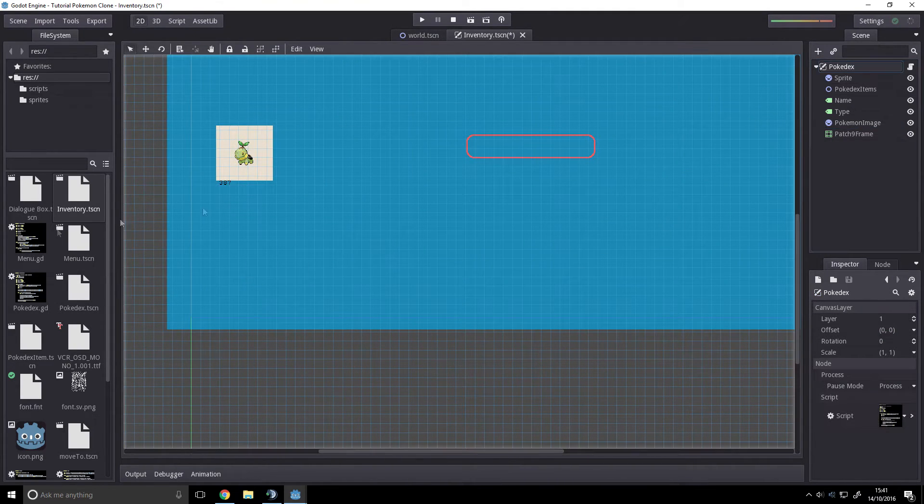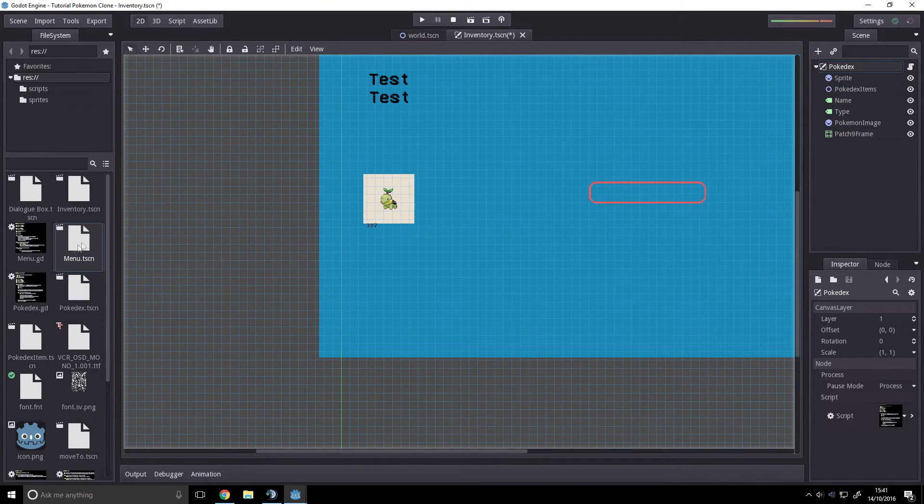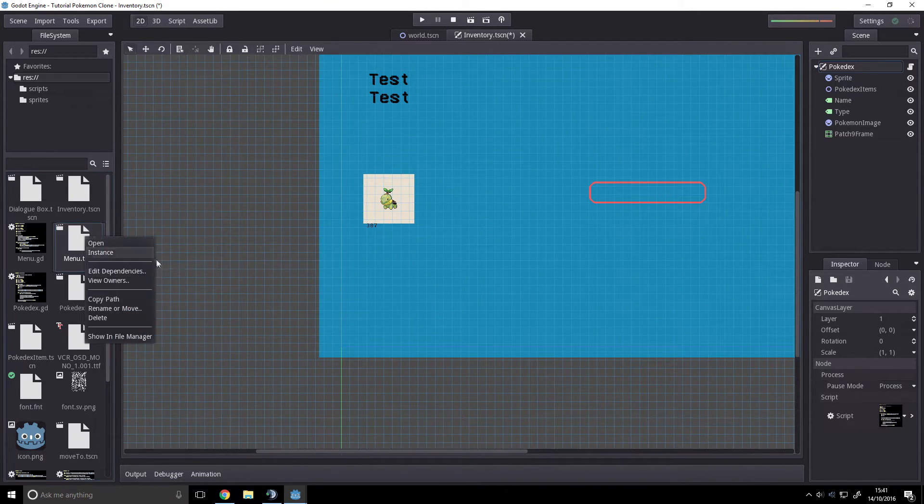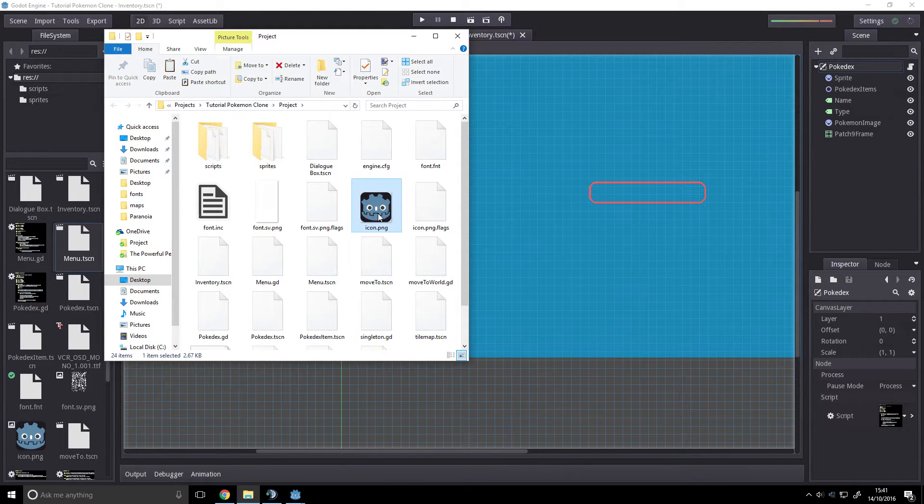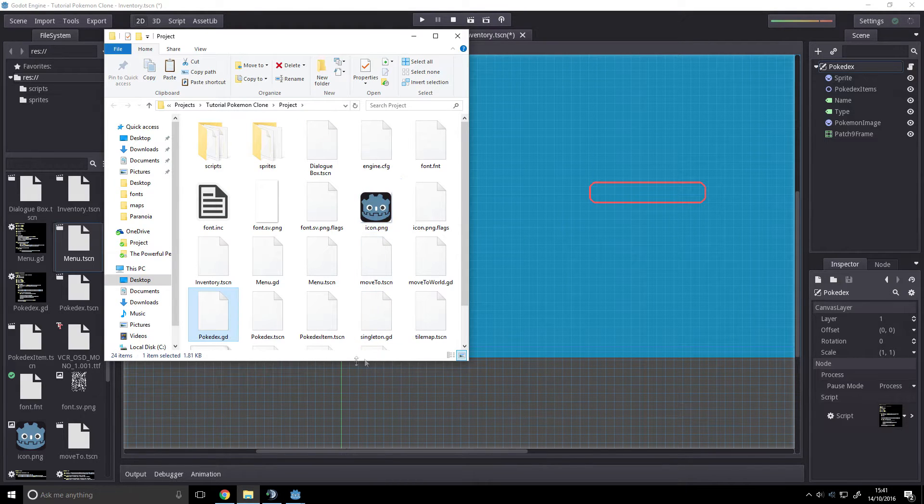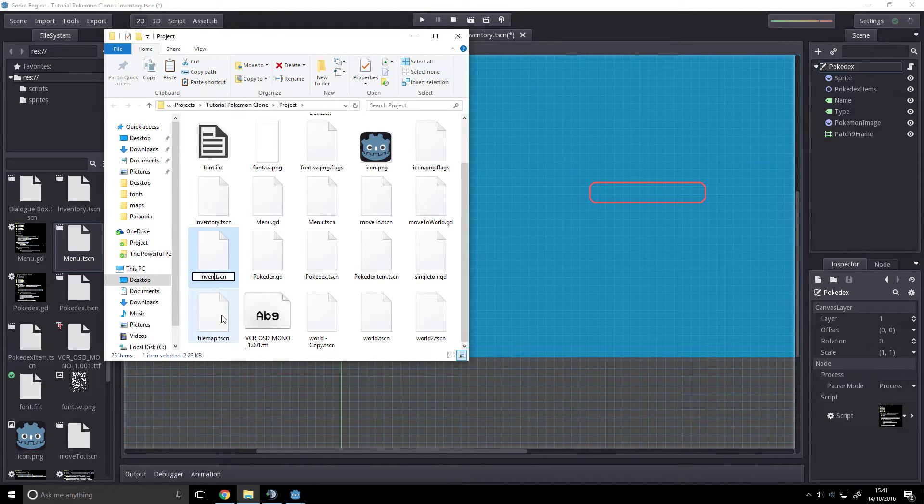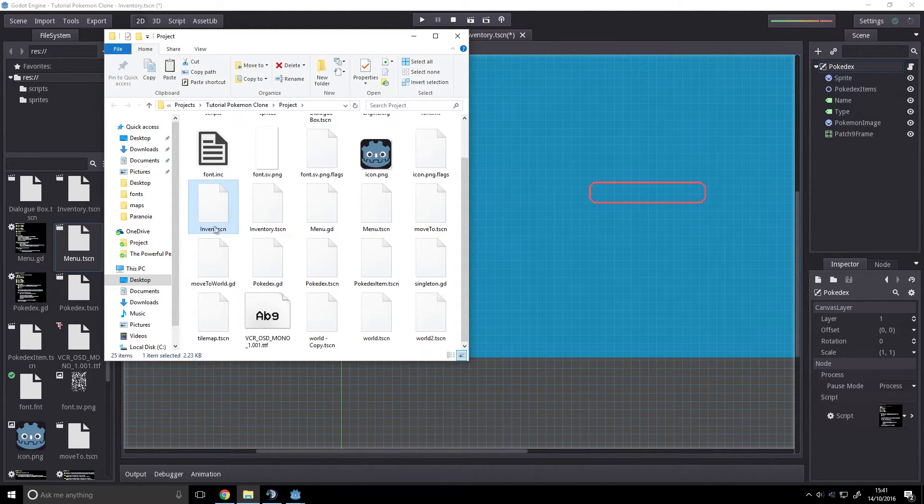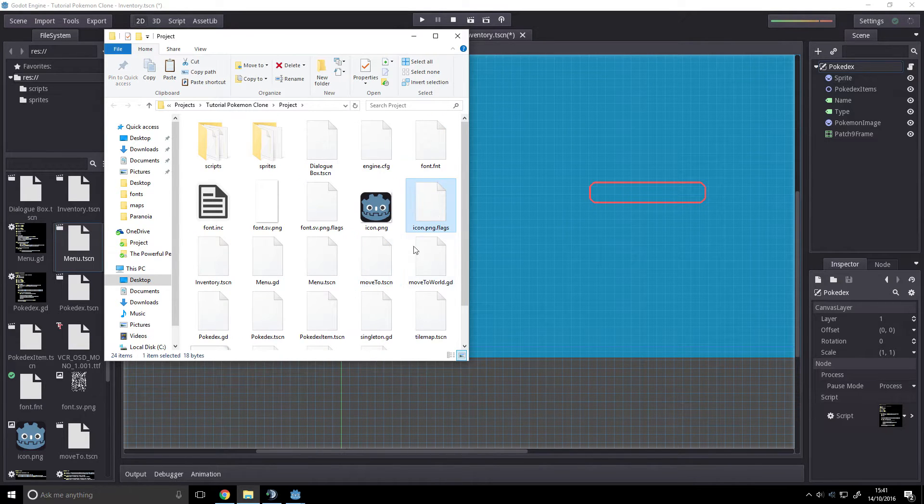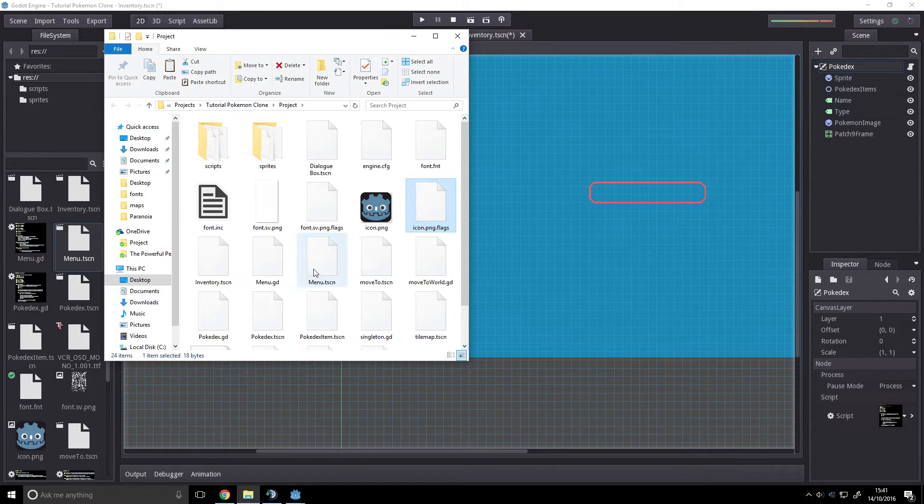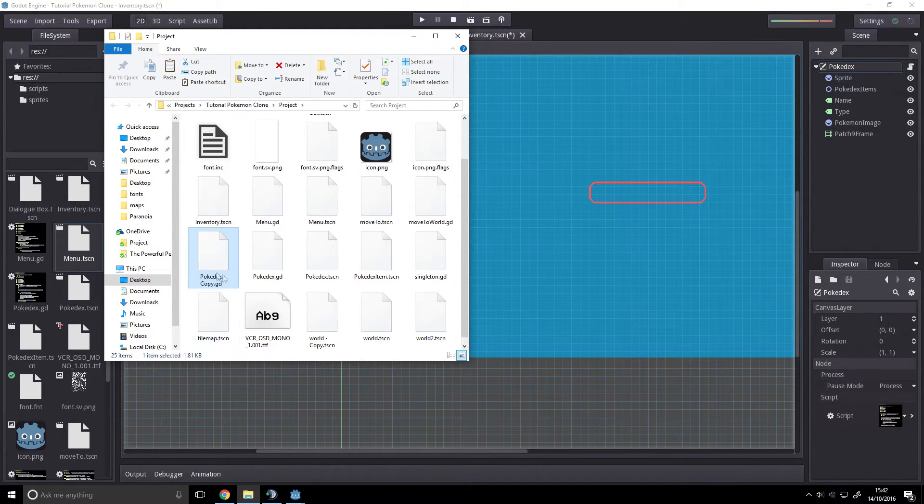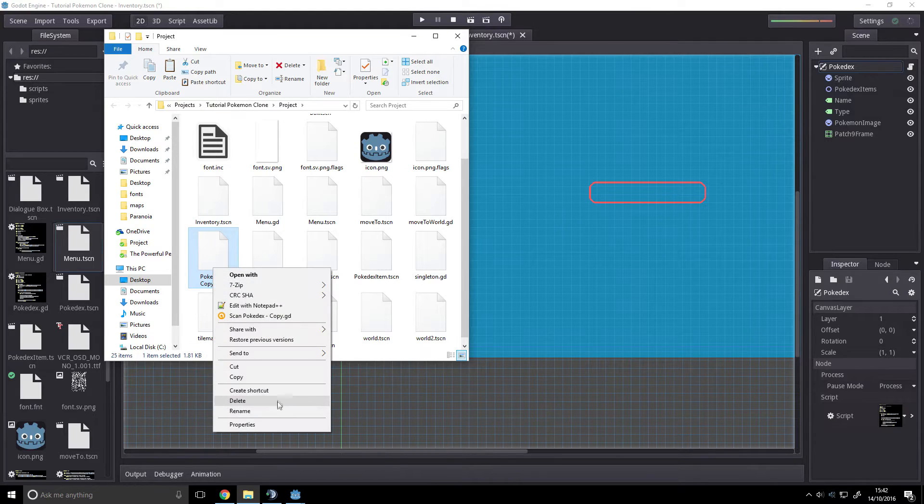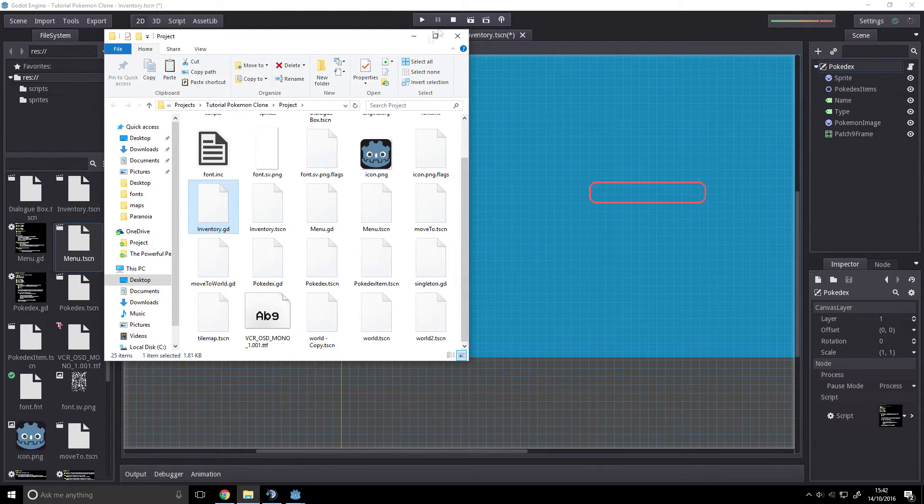Much in the same way as we do with the Pokedex script. I mean, we could literally just duplicate that. Control C, Control V. Rename that to Inven... Oh, that's the scene! Anyway, Inventory. We want pokedex.gd. Control Z, Control V. Rename. Inventory.gd.